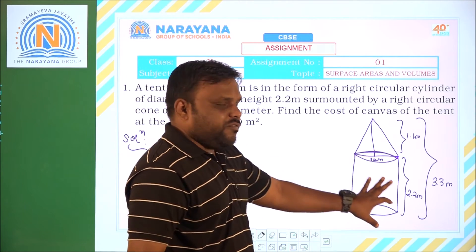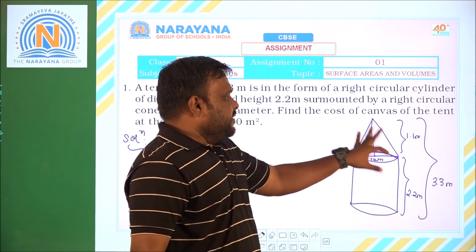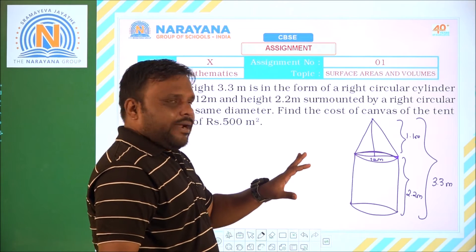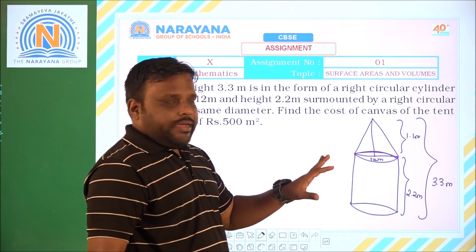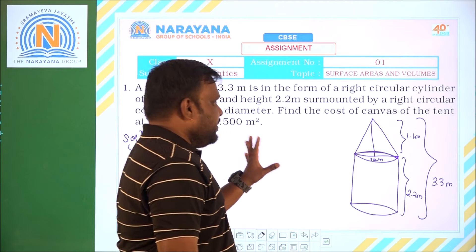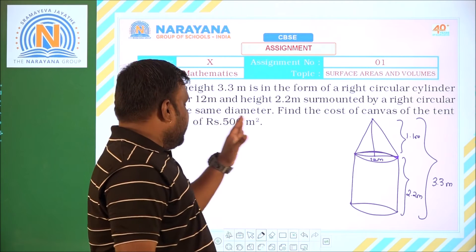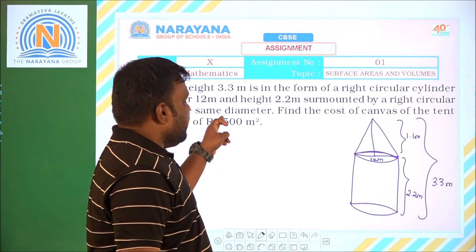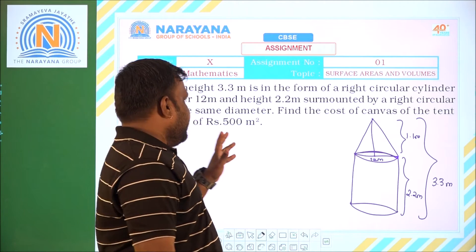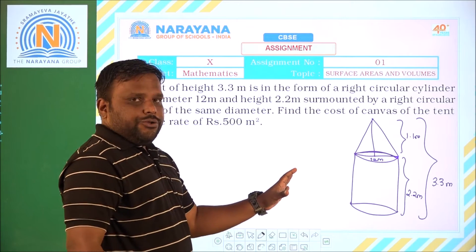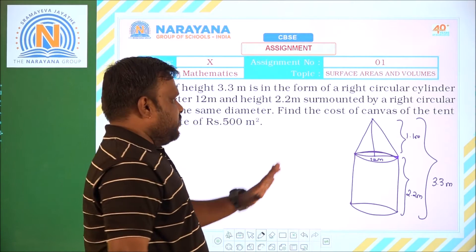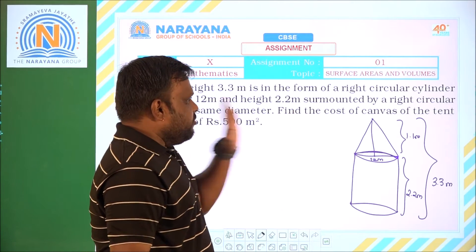That means I have to find out the complete surface area. I have to find out the CSA of the cylinder and the CSA of the cone, then add both — that will give the surface area of this tent. Then I multiply with 500 per square meter to get the complete cost.